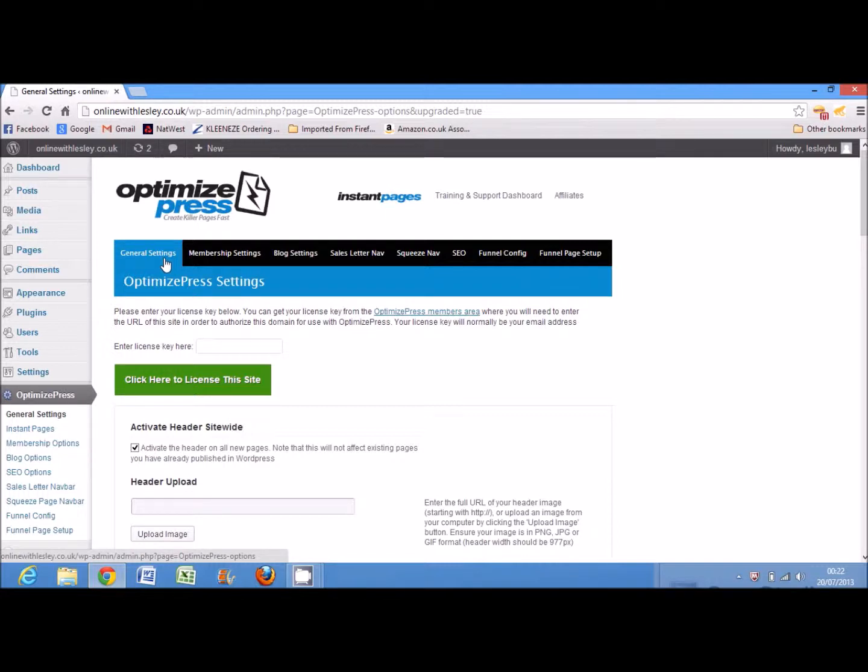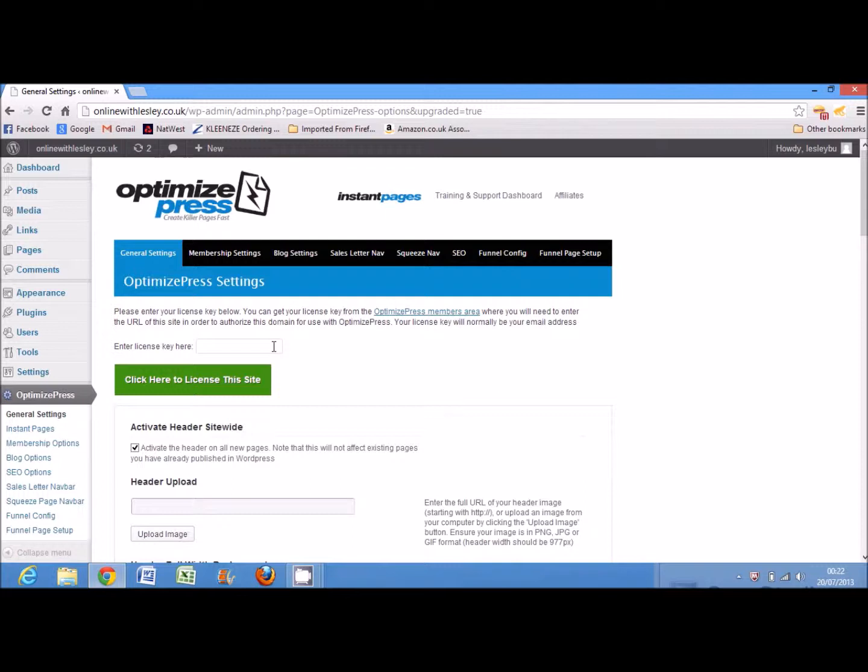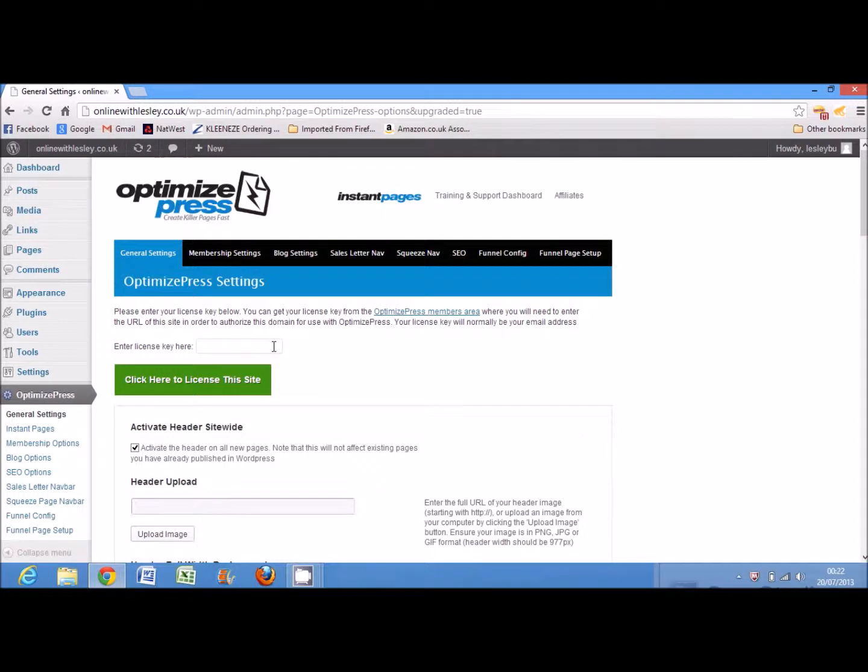Now, it will ask for a license key, so when you purchase OptimizePress from within the members area, you do need to register the domain names on which you will be using OptimizePress. And this generates a license key that you can then use to make sure that OptimizePress works properly once activated on your blog.